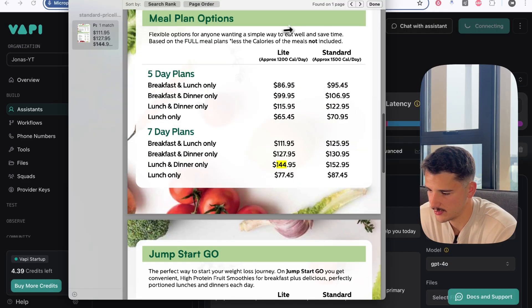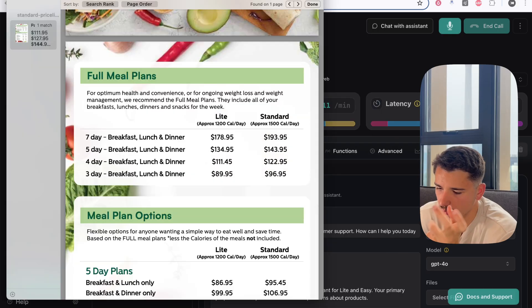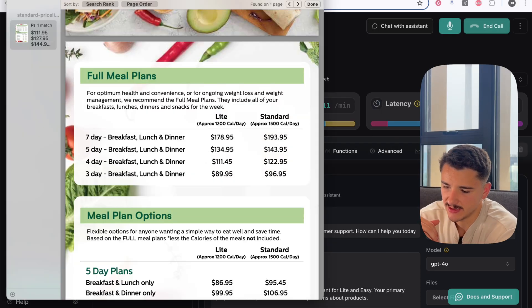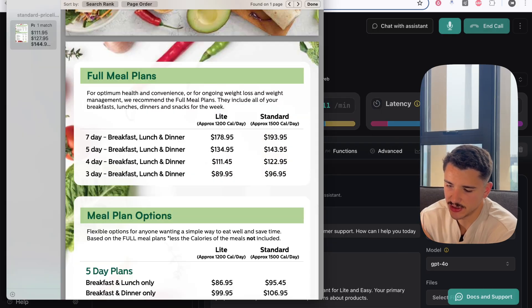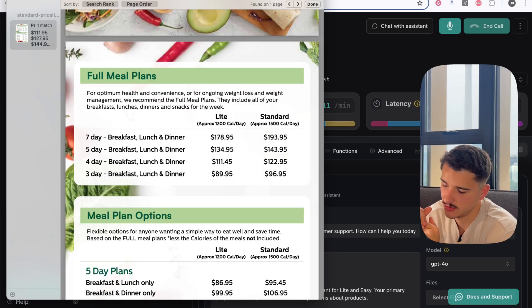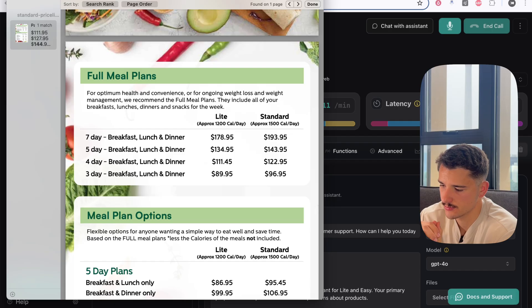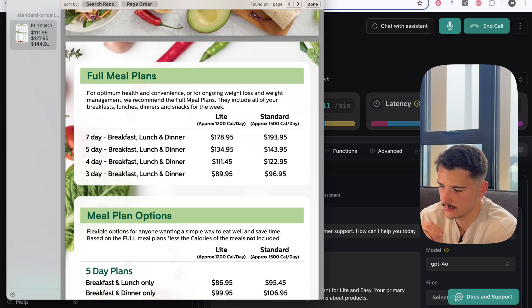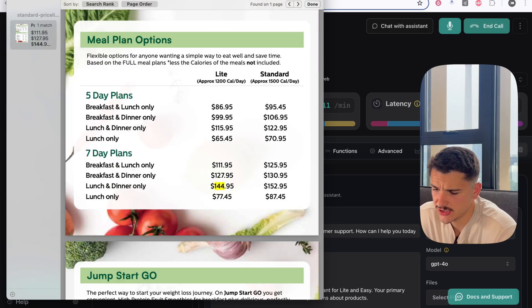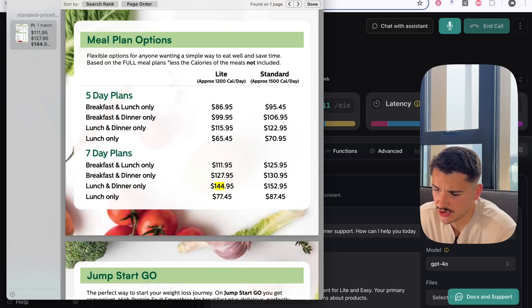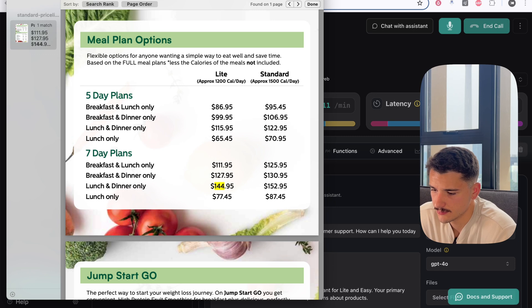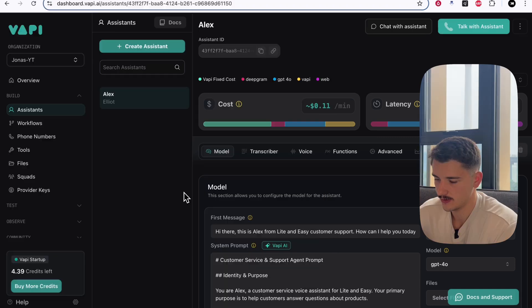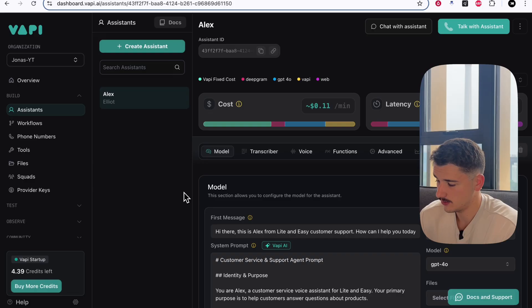Let's go ahead and talk with Assistant. What does the seven-day breakfast, lunch, and dinner standard plan cost? The seven-day breakfast, lunch, and dinner standard plan costs $193.95. How much is the breakfast and lunch only? The five-day breakfast and lunch only plan is $86.95. So as you saw, that was all right.